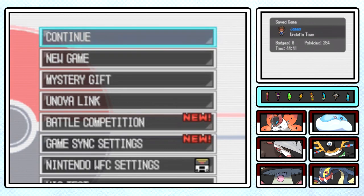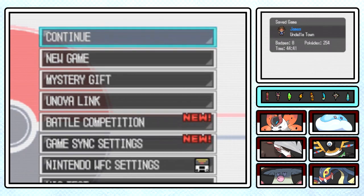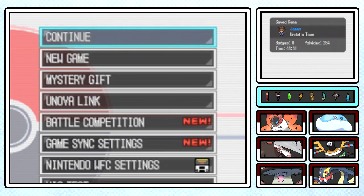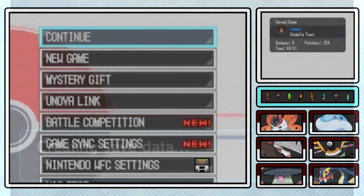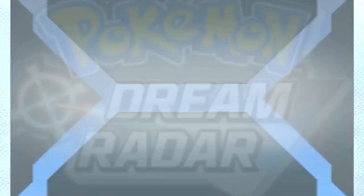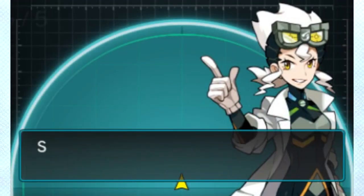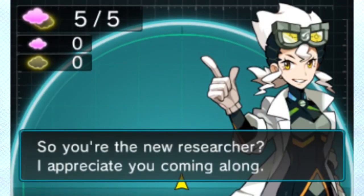But rather on a spin-off title that connects to the main game. With that in mind, let's hop inside of Pokemon Dream Radar, or Pokemon AR Searcher in Japan, which is a spin-off title that was released on the 3DS the same day that Black 2 and White 2 were in each respective region.